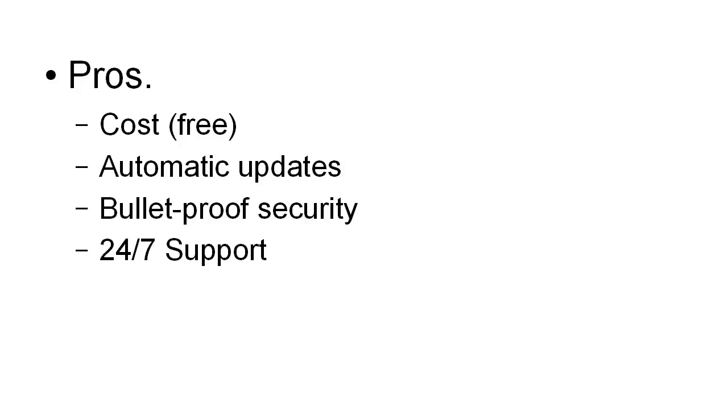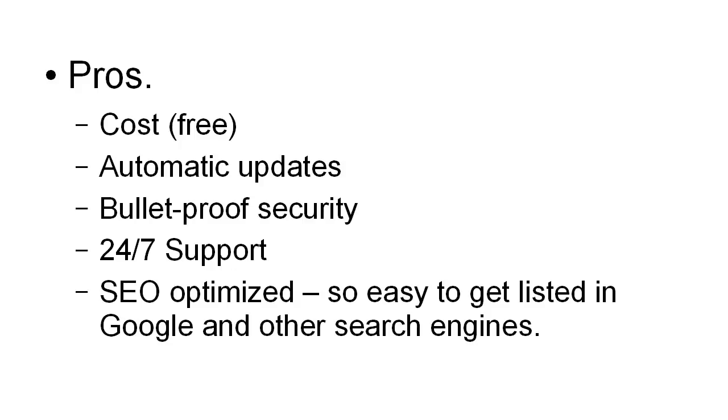When you have a self-hosted WordPress site, the support depends on what your hosting company offers. It's SEO optimized so it's easy to get listed in Google and the other search engines. They'll do it for you very quickly, and Google's robots crawl the site very frequently. As soon as a new blog gets uploaded onto WordPress.com, it gets indexed pretty much right away.